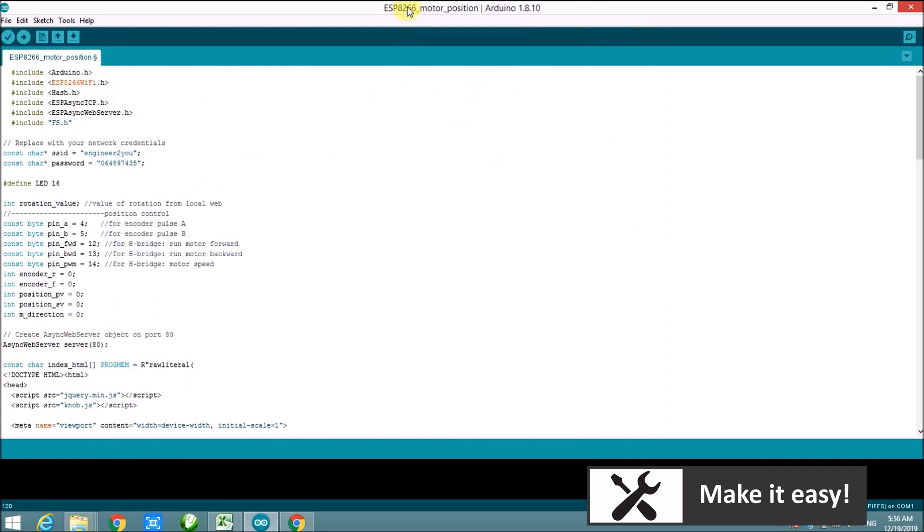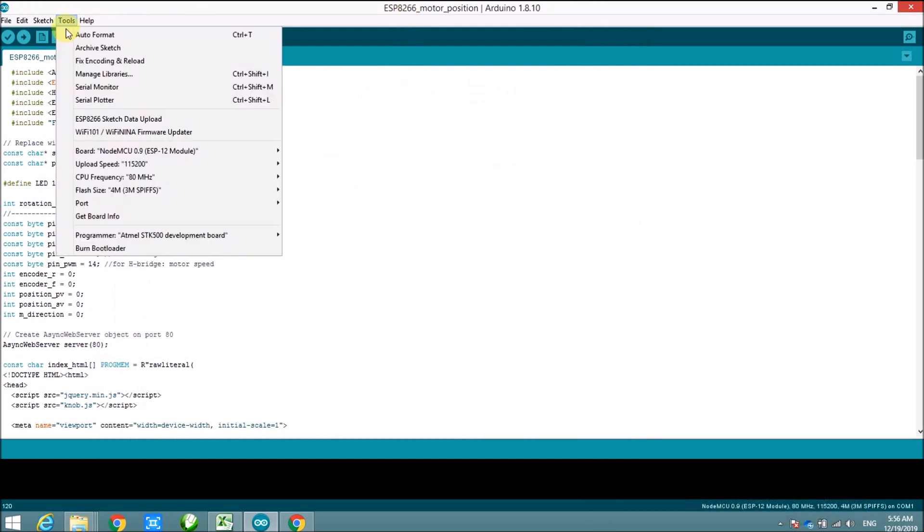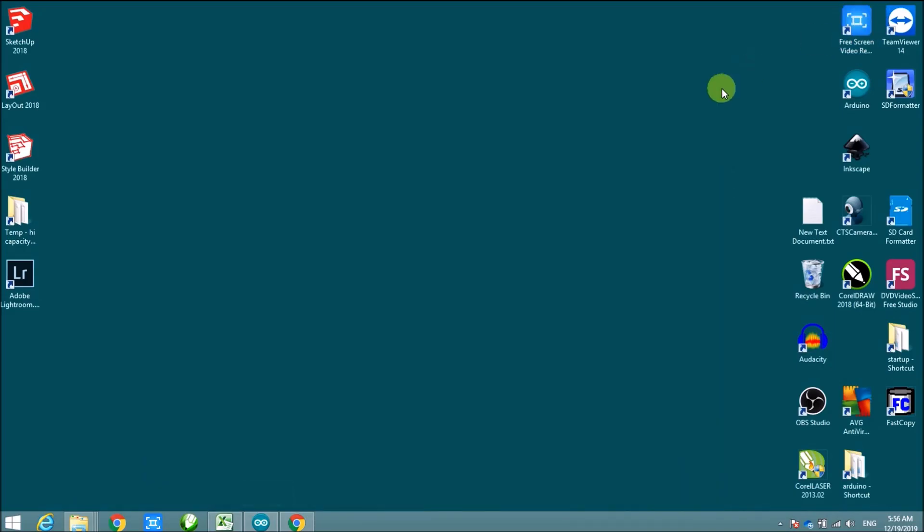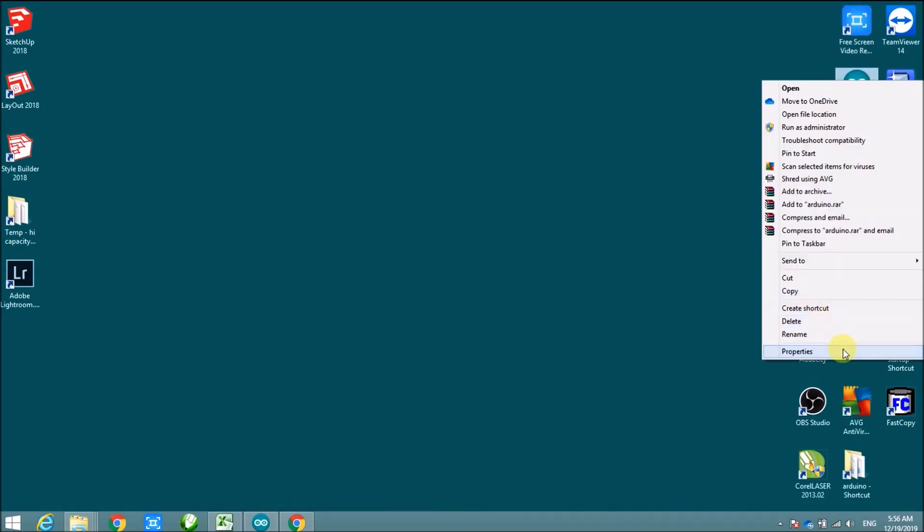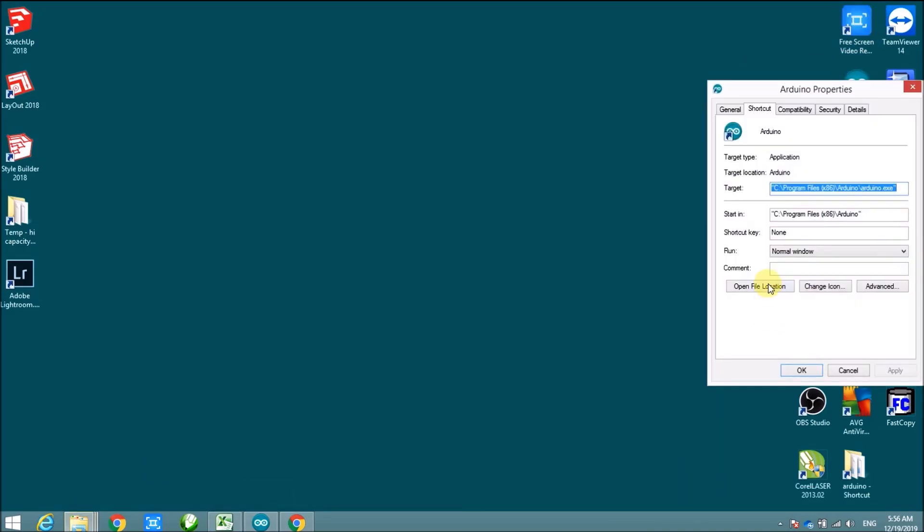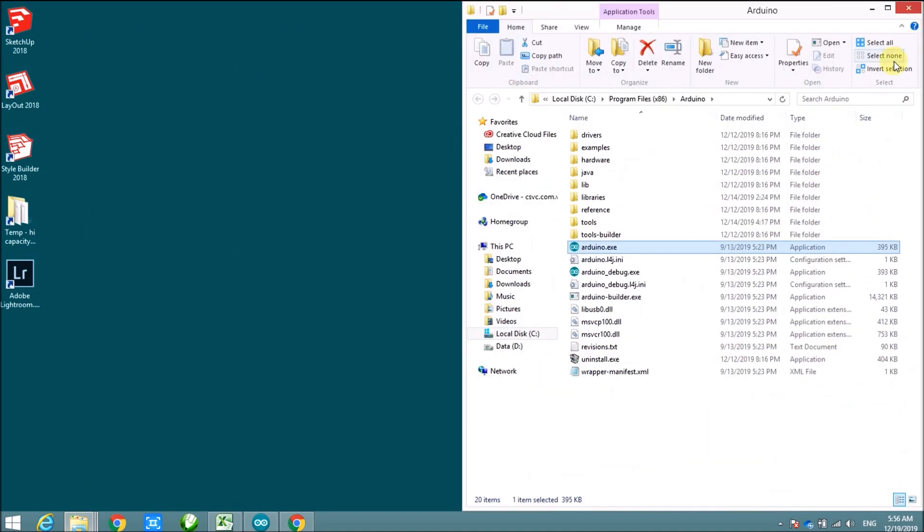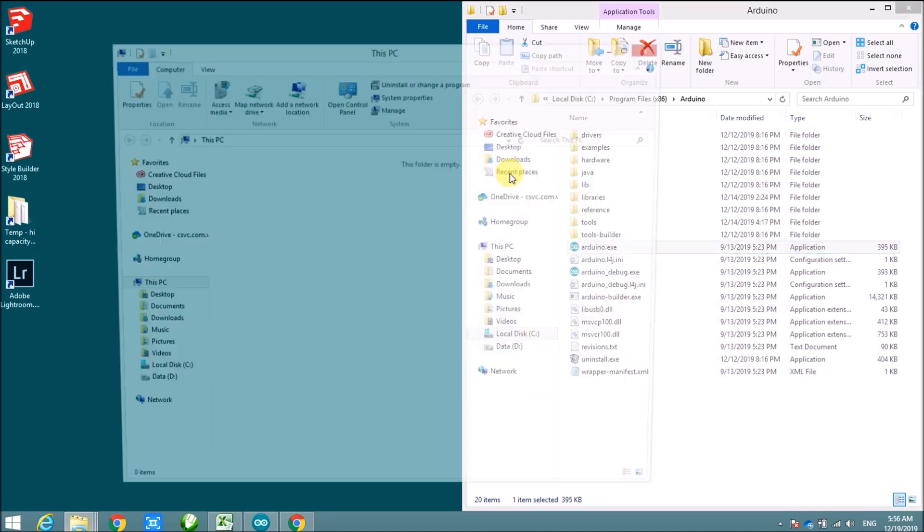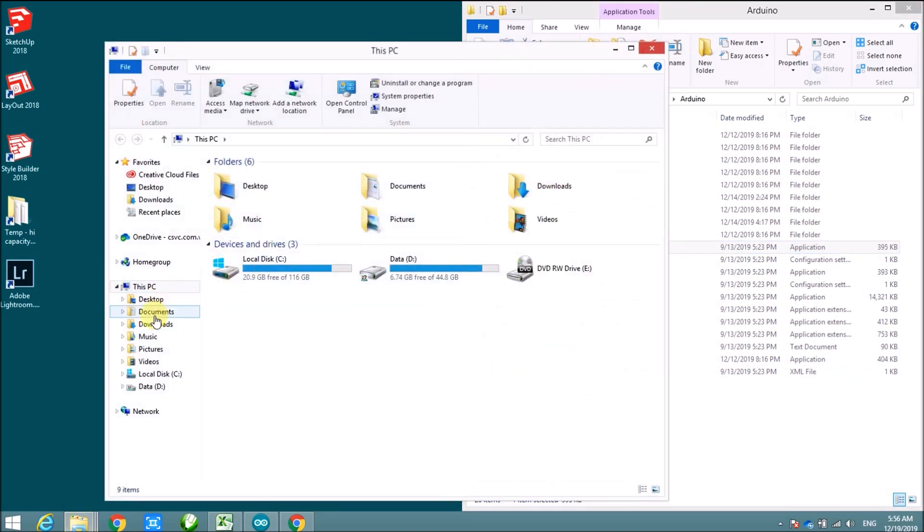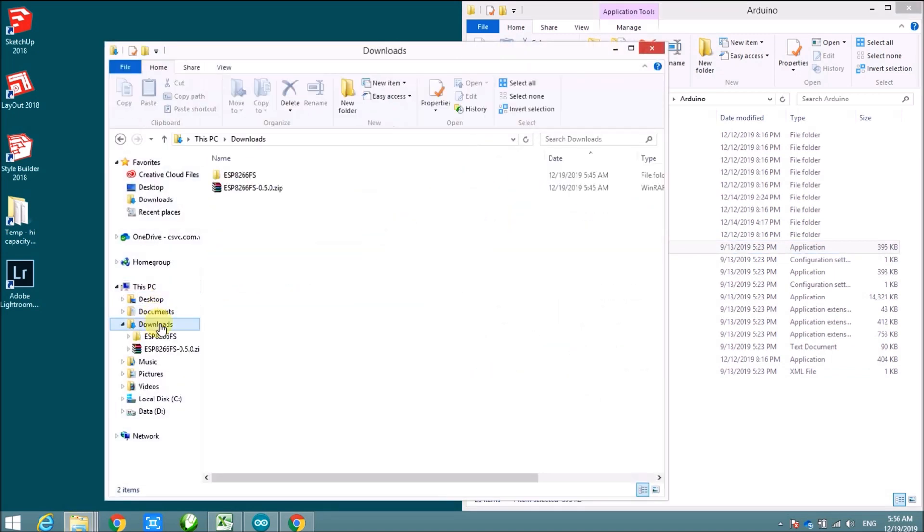In order to upload the JavaScript library to NodeMCU, we have to install data upload tool to Arduino IDE. It's easy to install data upload tool, we just copy the tool file into tool directory of Arduino IDE, then restart IDE. The code of project, also the data upload tool, can be downloaded at video description section of this video.